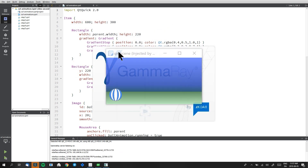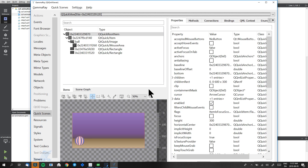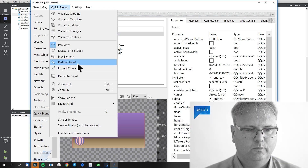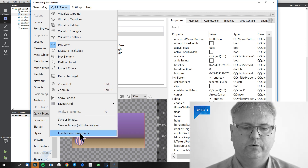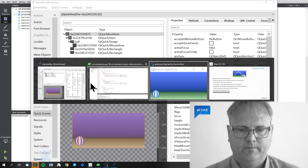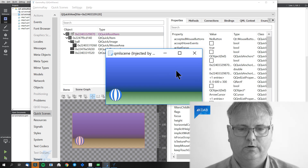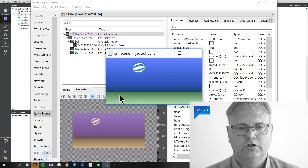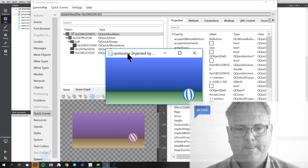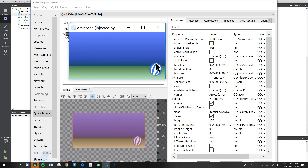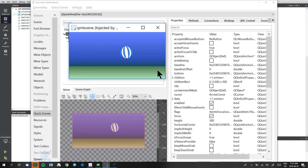I'll show you how you debug this in GammaRay. We'll start up the application in GammaRay again. In GammaRay, I'll go to Quick Scenes up here and choose Enable Slowdown mode. Now, when I run my application, it will run in slow motion. Did you see the ball? I'll click it again — round, round, round, round.